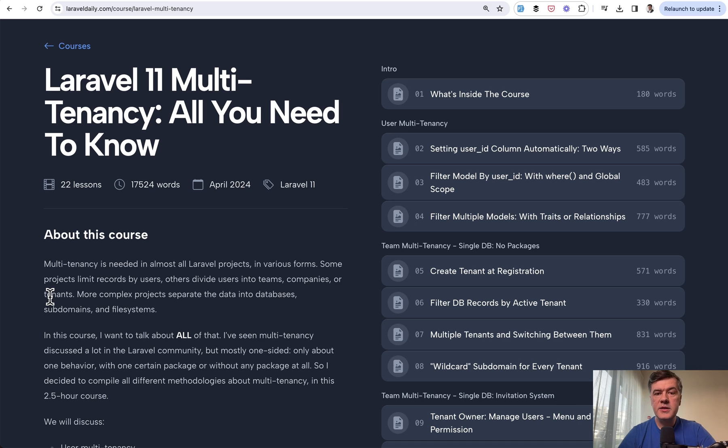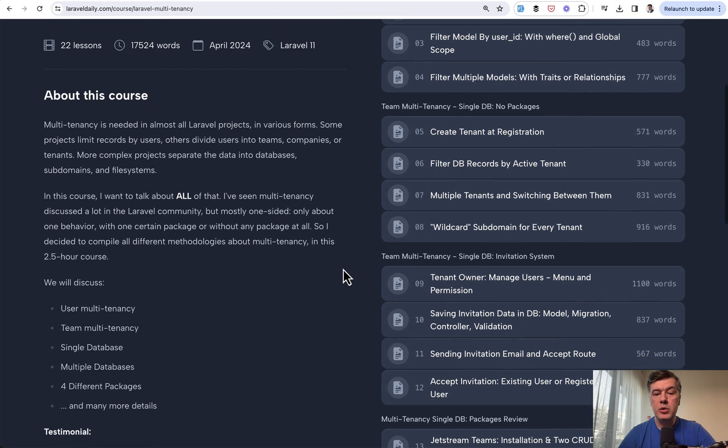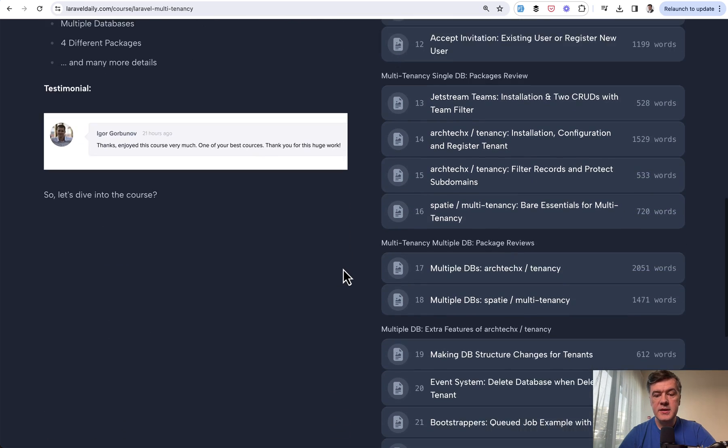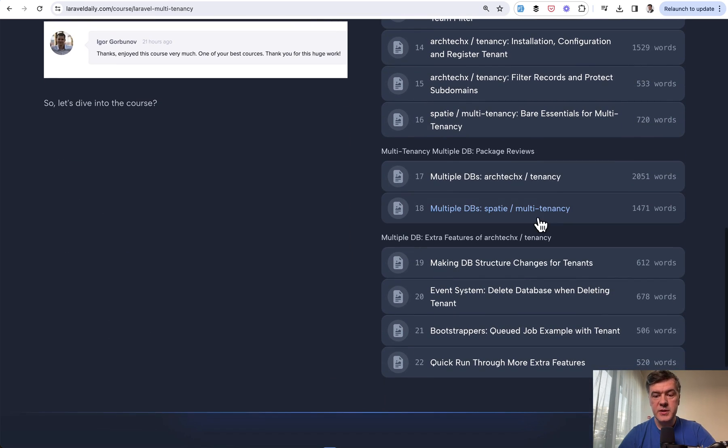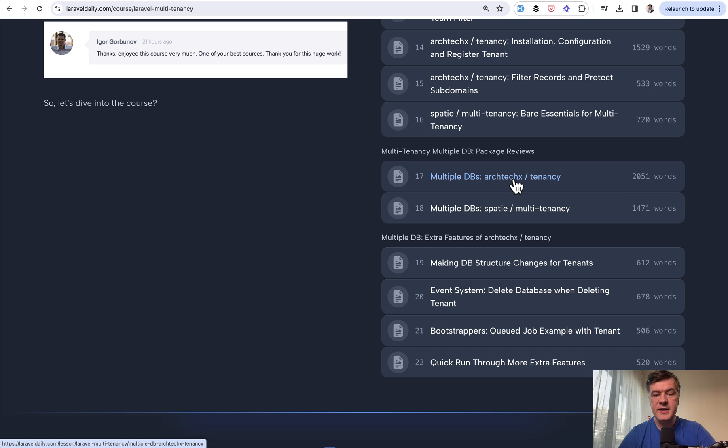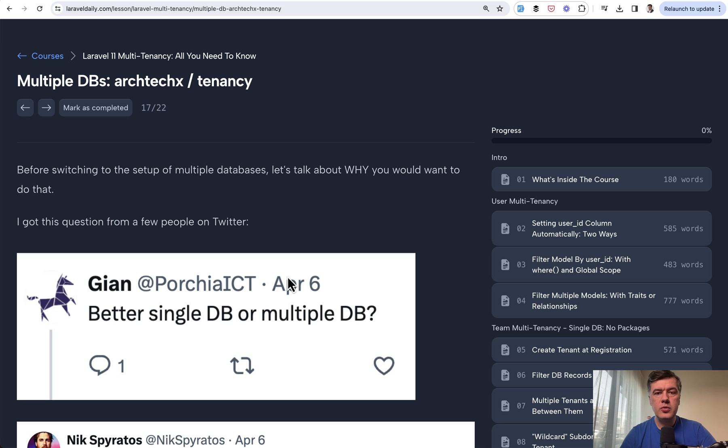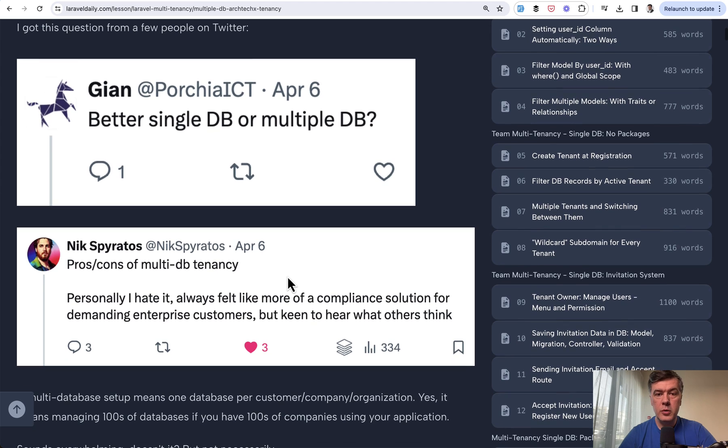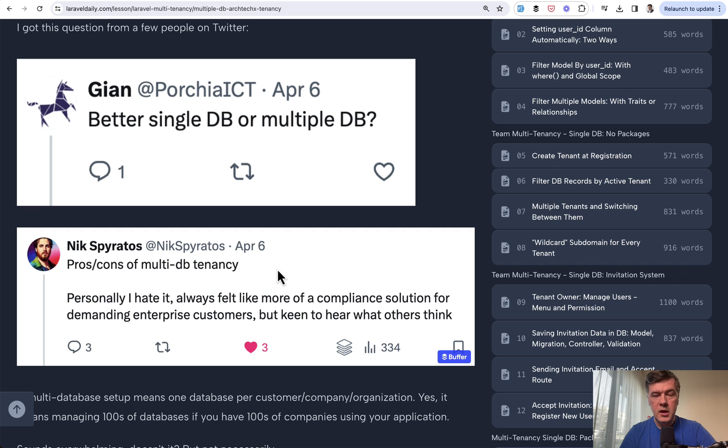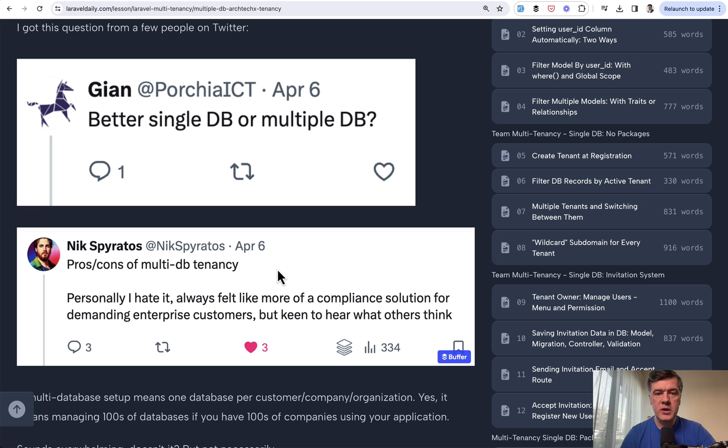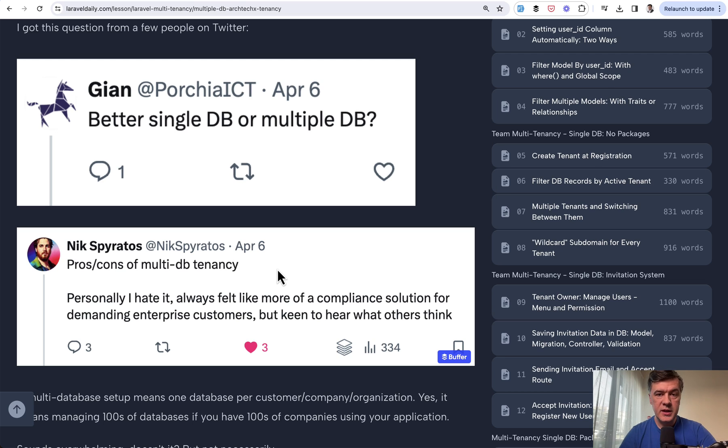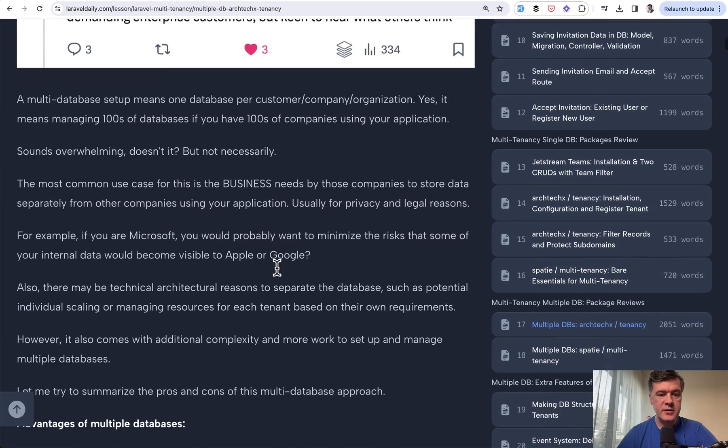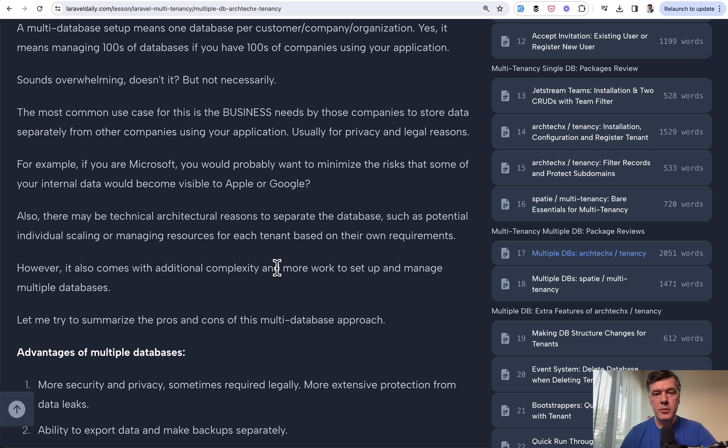Today in this video, I want to explore together the lesson about multiple databases for multi-tenancy using specifically a package from tenancy for laravel.com, officially Archtechx Tenancy. Before upgrading this course, I asked on Twitter what questions do you have about multi-tenancy. By far the most popular question was single database or multiple databases. The course covers both approaches, but first, before we talk about how, a lot of people question why.